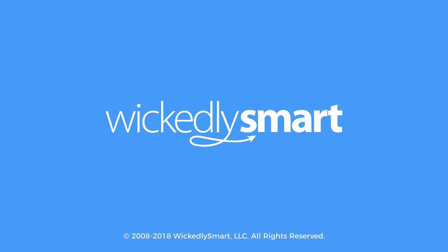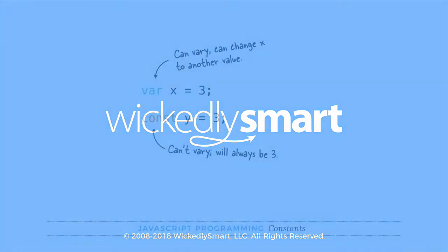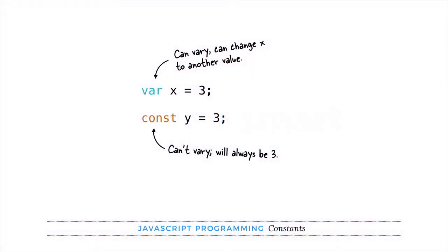In programming, you can assign values to variables, and in some languages you can also assign values to constants. What's the difference?